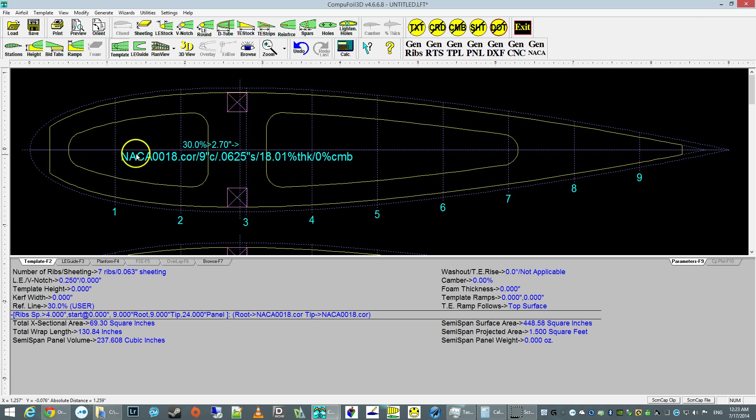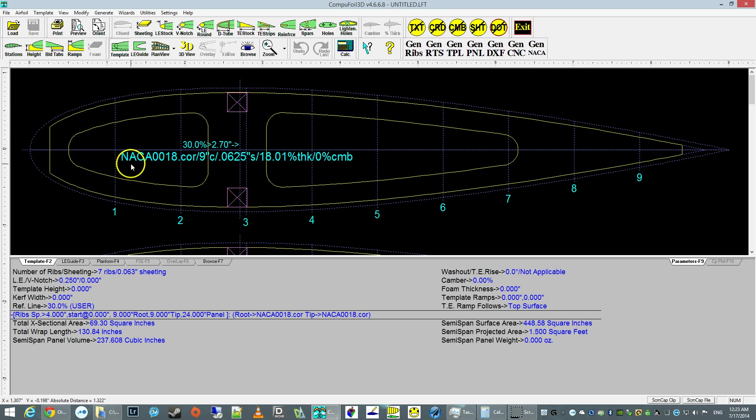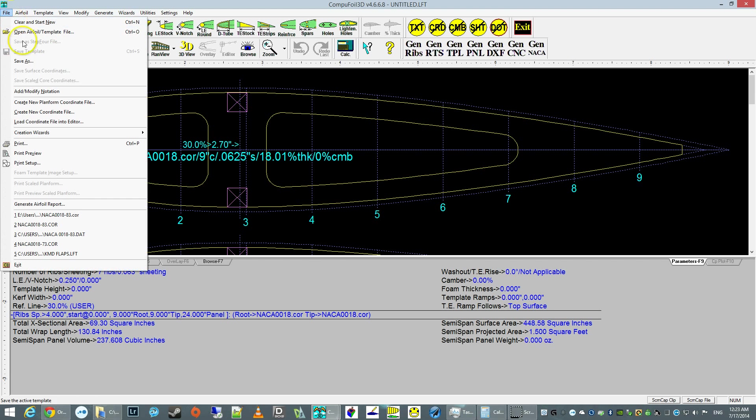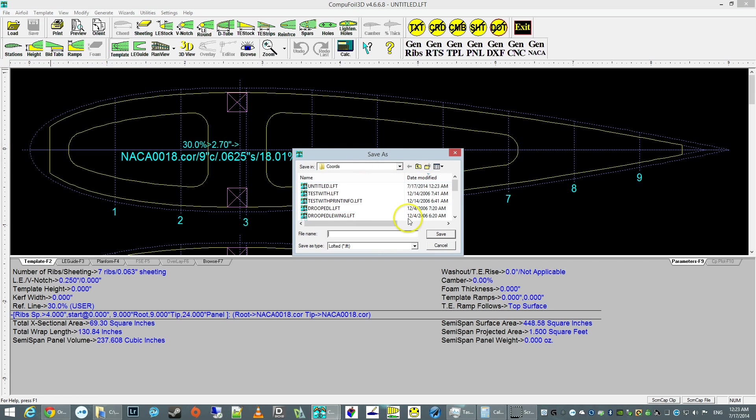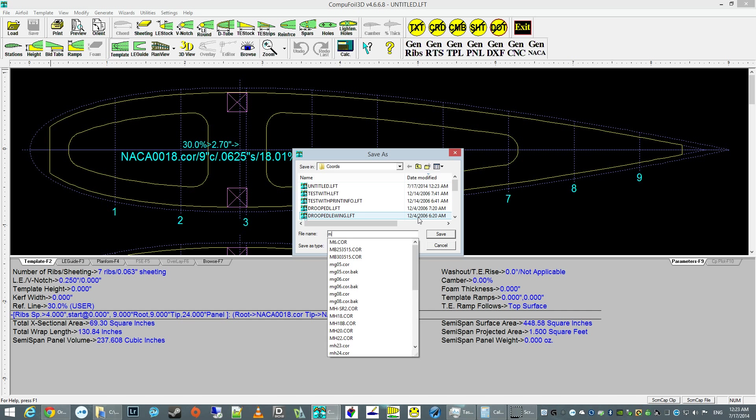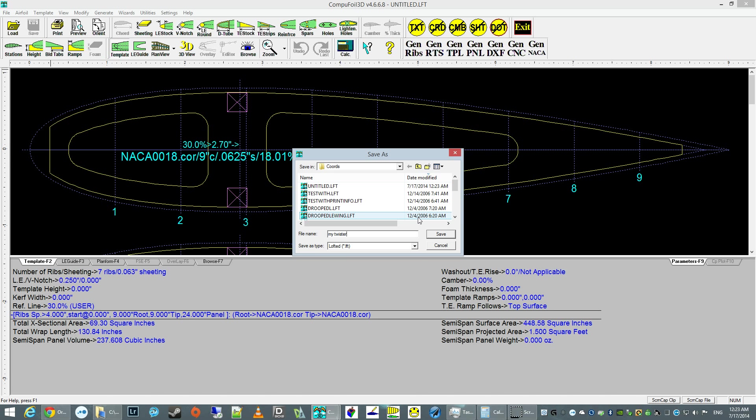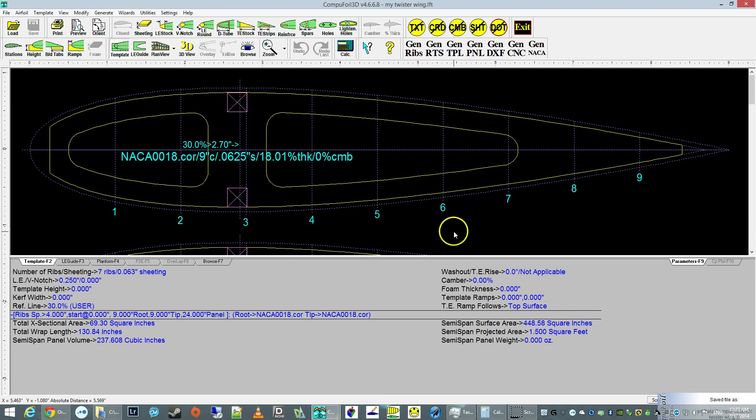Alright, so at this point, ready to save. I'm going to save it. Let's save it as, and we have a project.